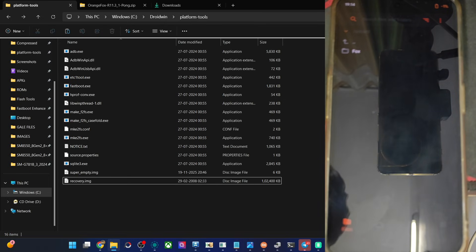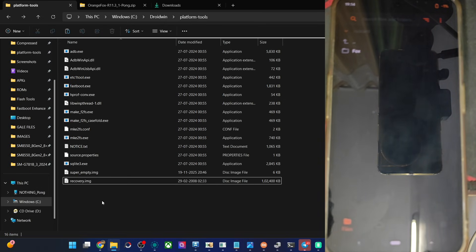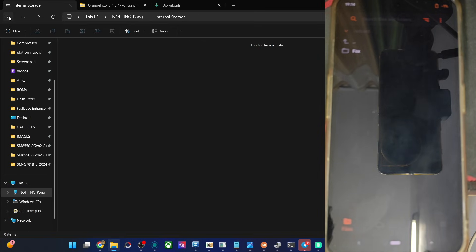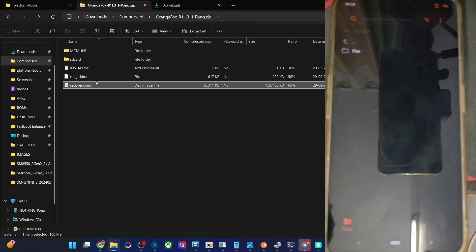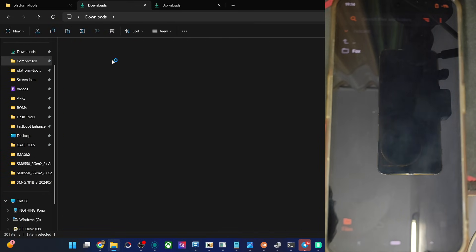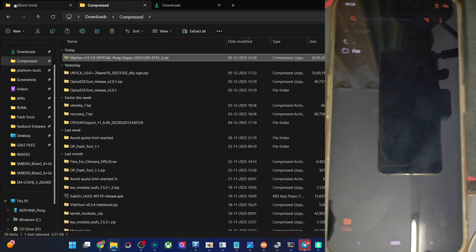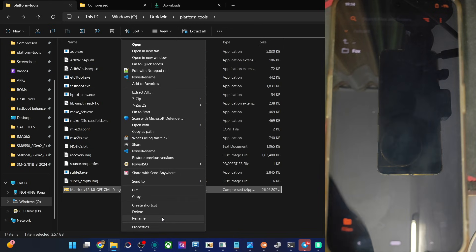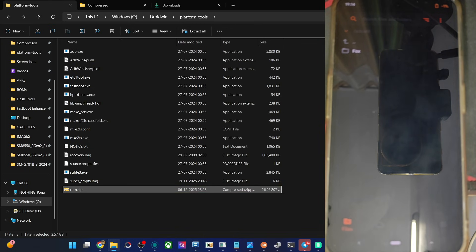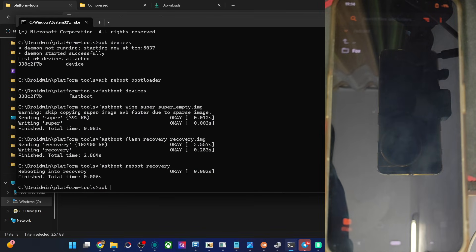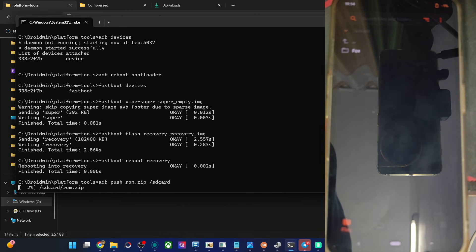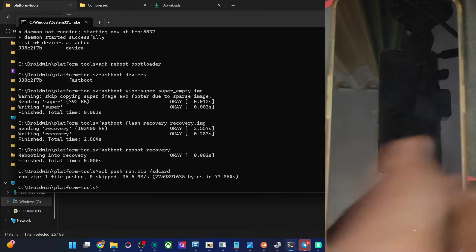The phone is not shown on the PC currently. We cannot access the storage, so no issue whatsoever. Do one thing: go to your download folder, get the ROM zip file — which in my case is this one. Copy the ROM zip file, paste the file inside platform tools, then do a renaming — rename it to 'rom' so the name becomes 'rom.zip'. Now open the cmd window, type in the command 'adb push rom.zip /sdcard'. The file will now be transferred onto our phone. The file is now on our phone.